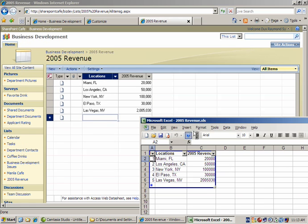Isn't that powerful? I don't know of any other website that you can synchronize Excel with. Now, let's do another example.